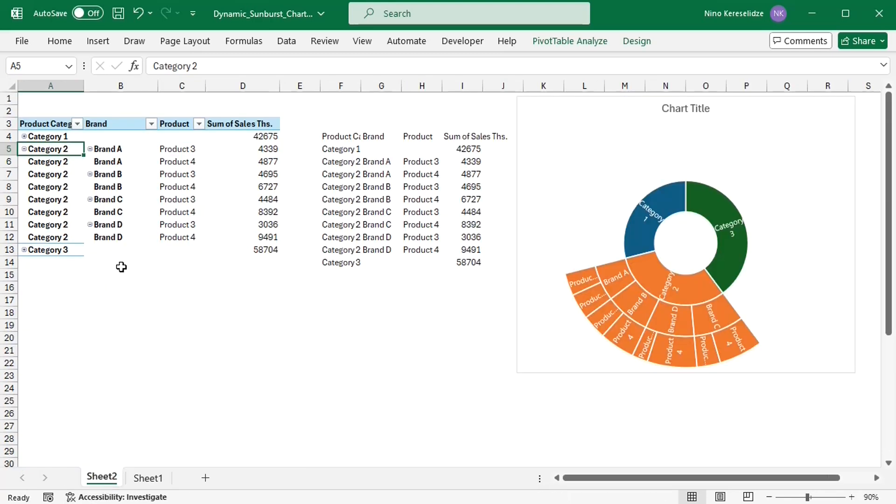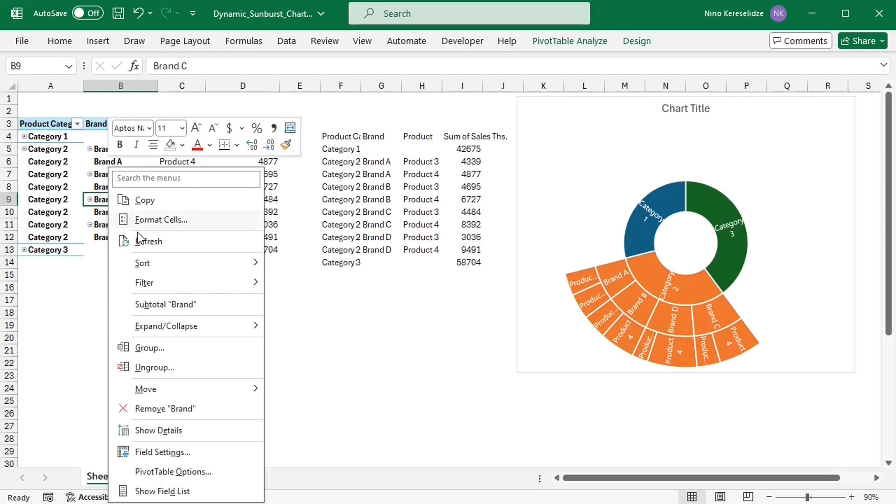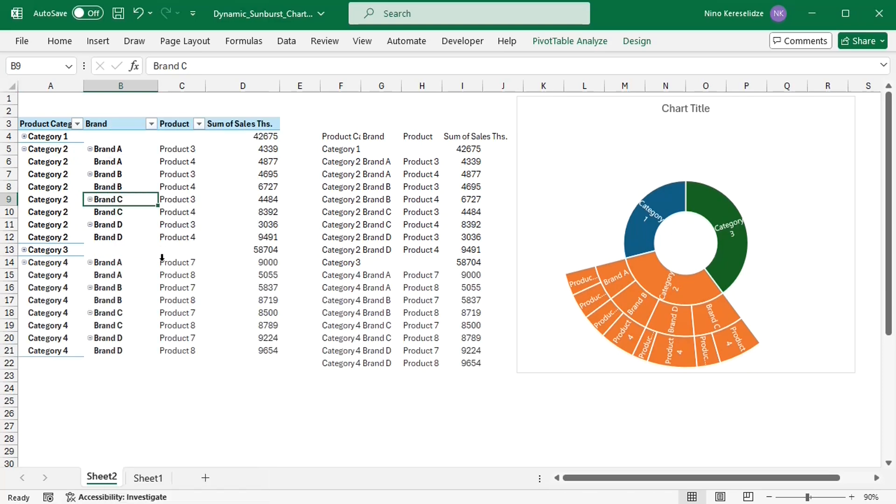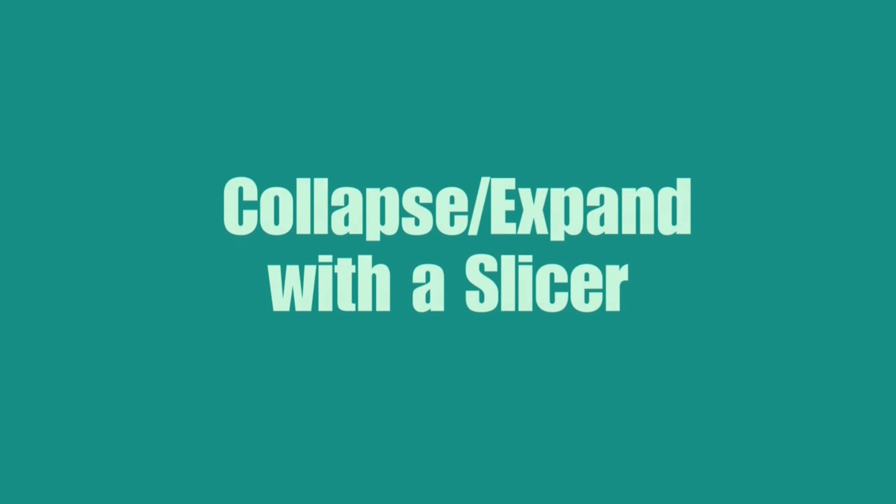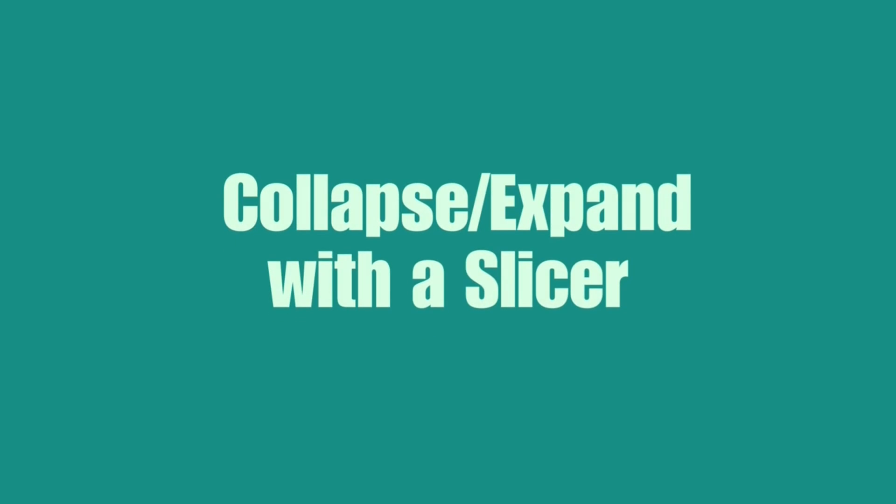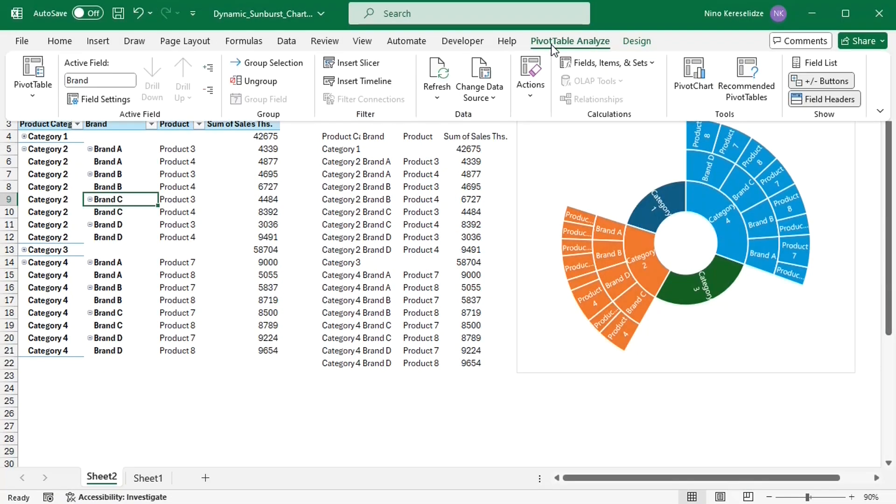the new data will be displayed in the spill range and the chart. Let's add a slicer for product category.